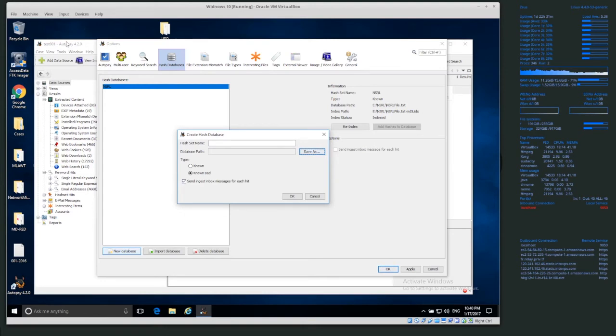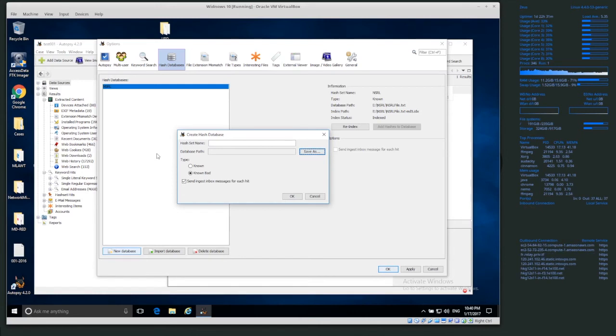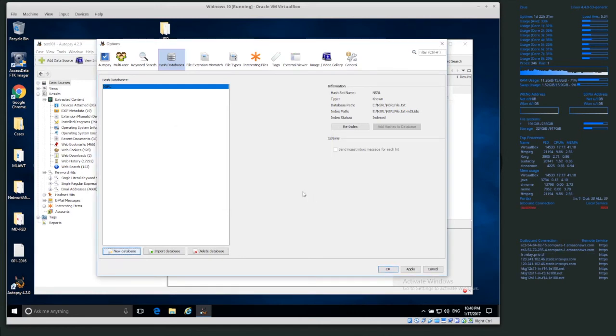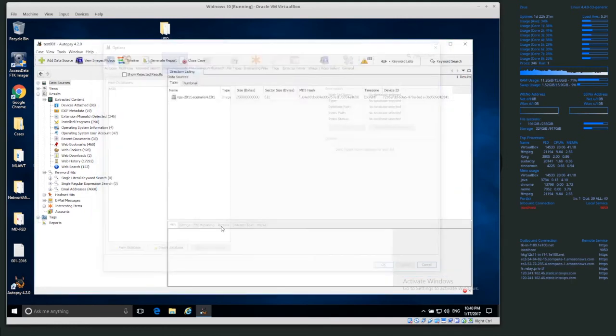Now, Autopsy also has a multi-user mode, and I'll be talking more about that later, how to set up multi-user mode. But anyway, we're talking about hash databases now, and this is how you can set up some of them. So we've already added NSRL, we can apply, click OK.